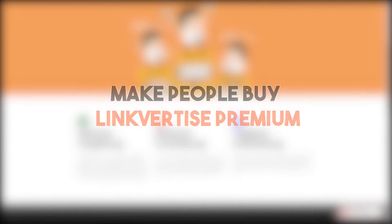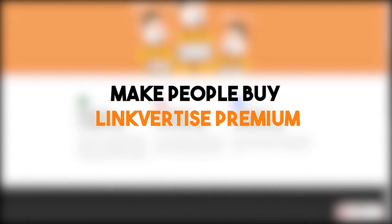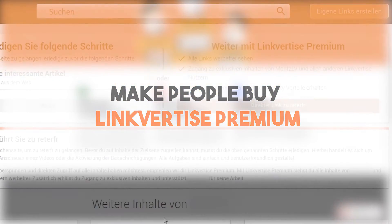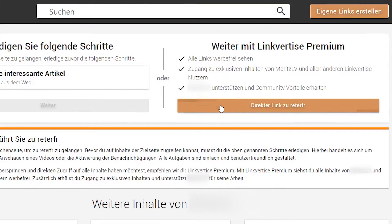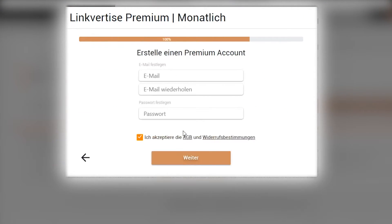The fifth and last method is to make people buy Linkvertise Premium. Premium users don't see advertisements, and the average RPM for a premium user is always higher than for a normal user.